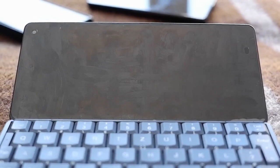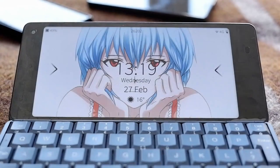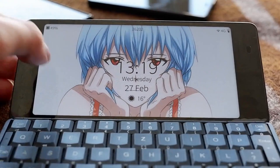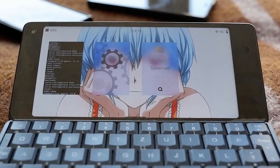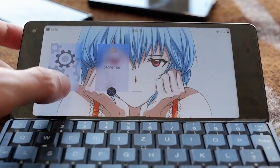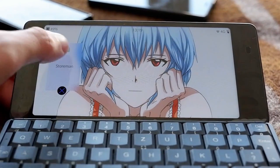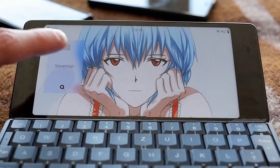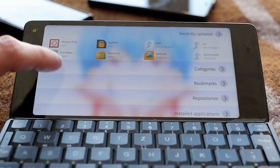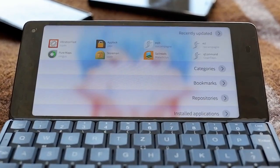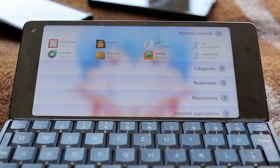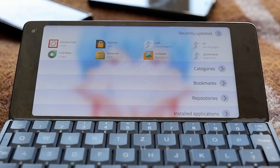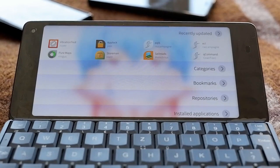Welcome to another SailfishOS podcast. This time I'm showing you a nice possibility — how to install a third-party client for installing applications on SailfishOS. This is called Storeman, and it looks basically just like the Jolla Store, maybe slightly different, but it has a lot of experimental, testing, and beta applications, as well as other applications not allowed into the Jolla Store because they use experimental APIs.